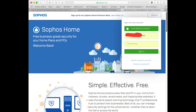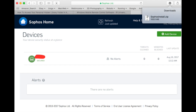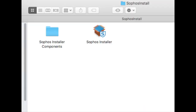Once you're logged in you can download the Sophos installer.zip onto your Mac. When you unzip that file it creates a Sophos install folder with Sophos installer components and Sophos installer in it.